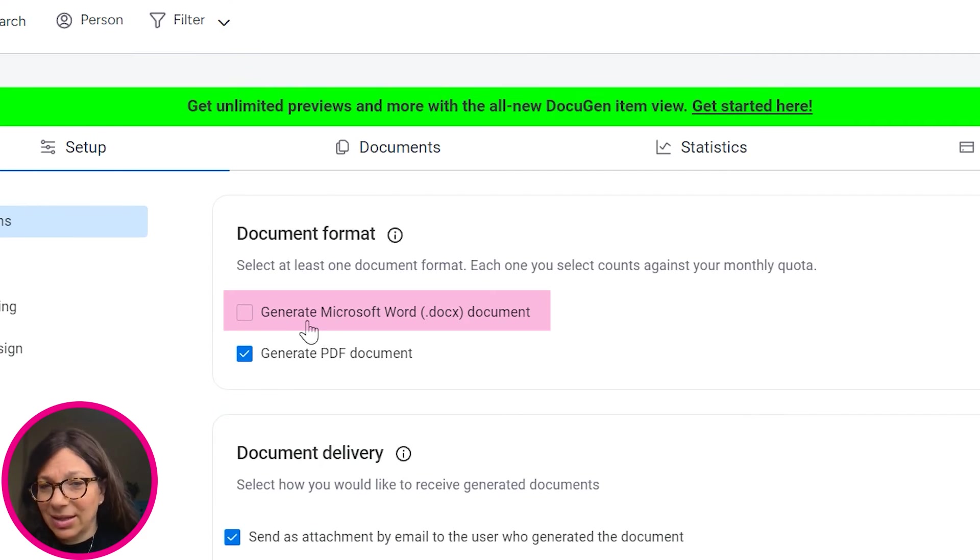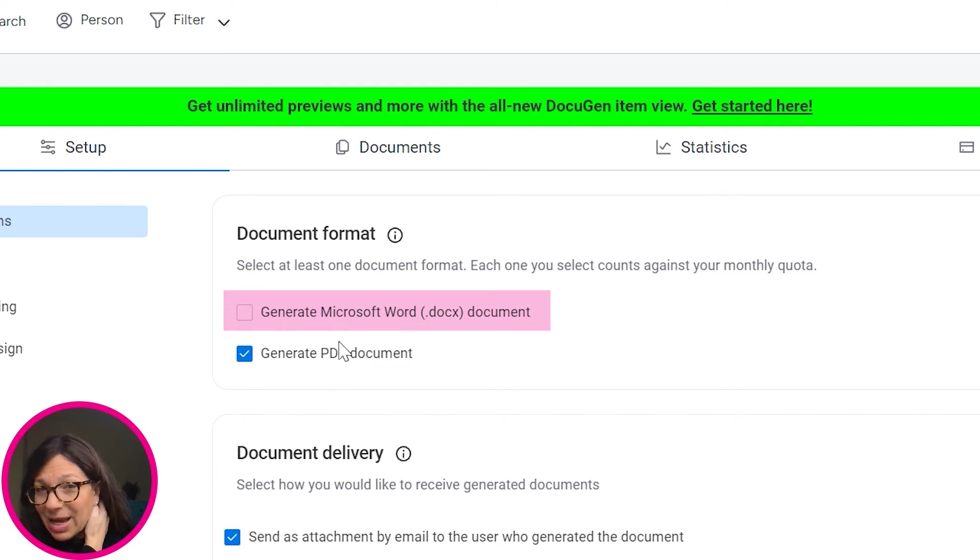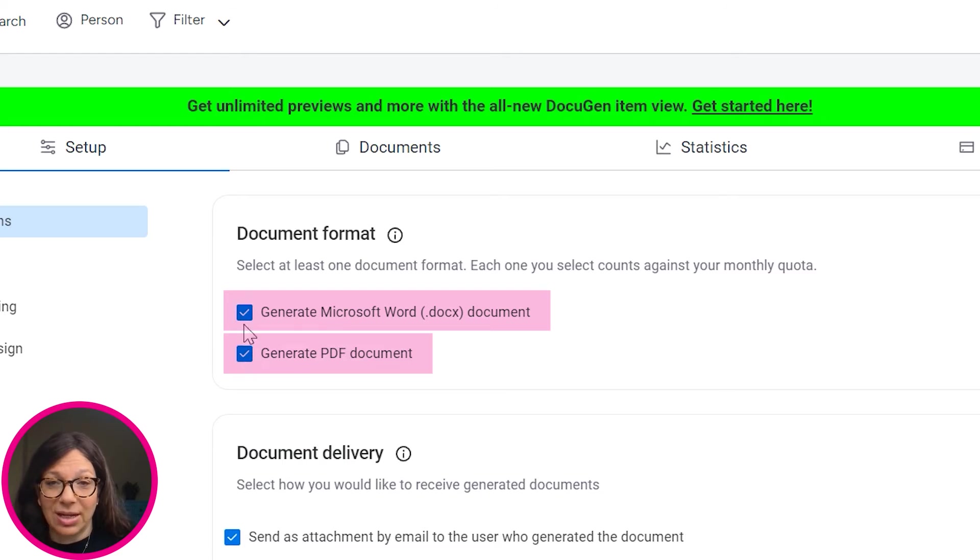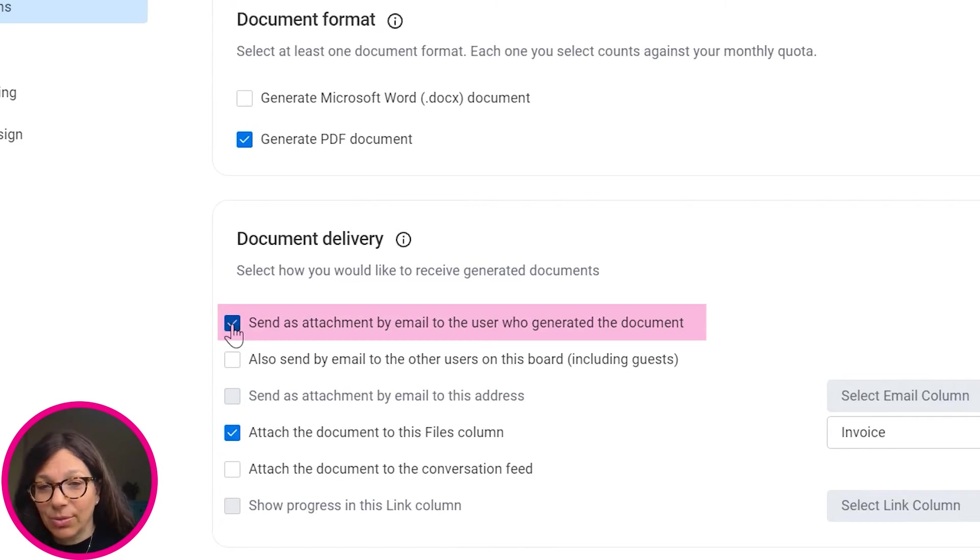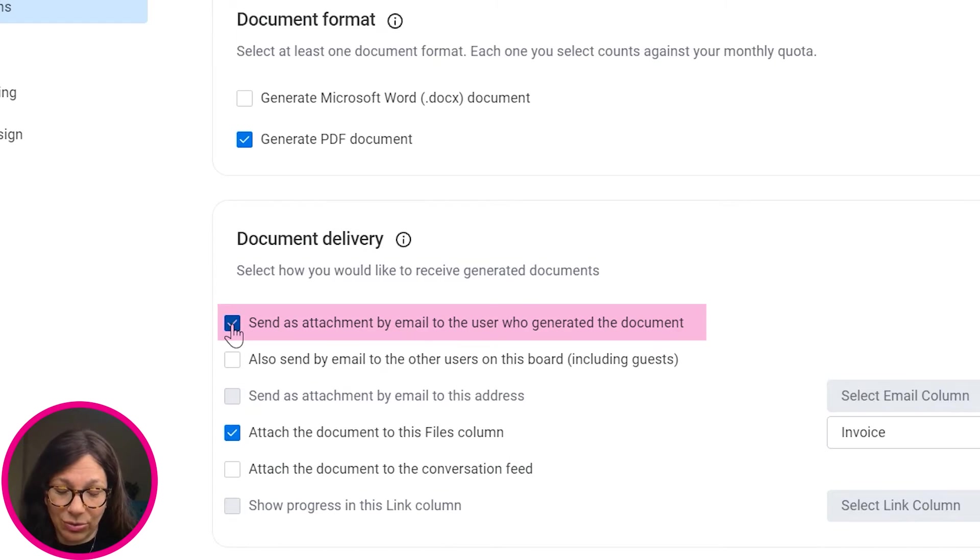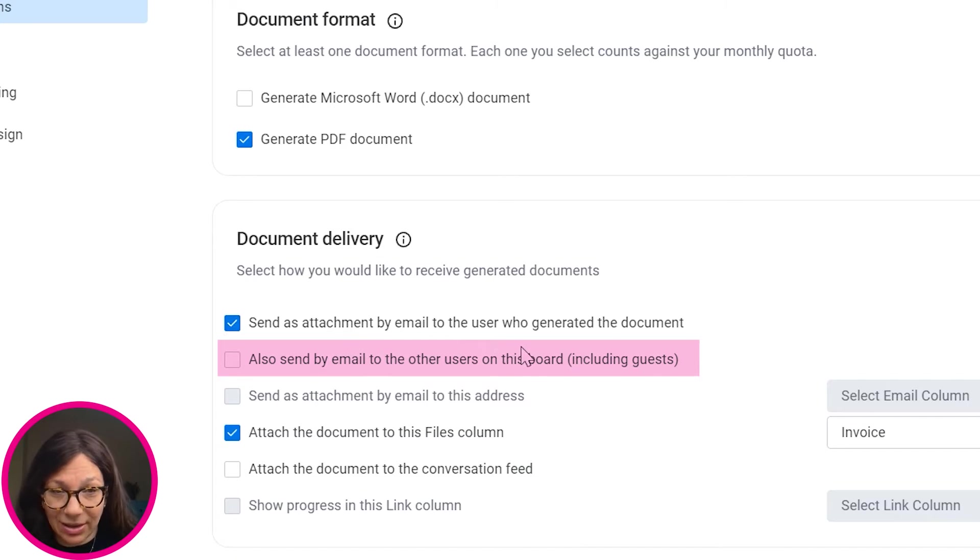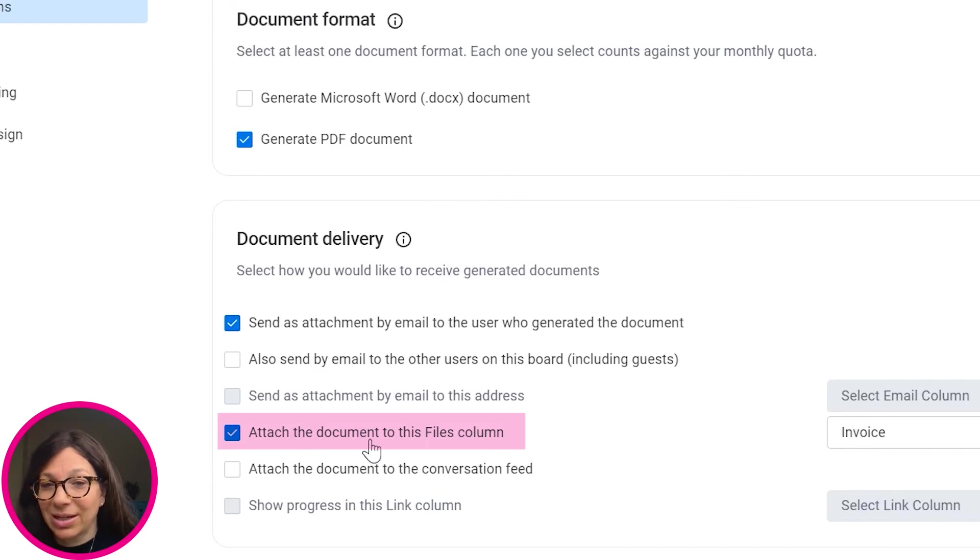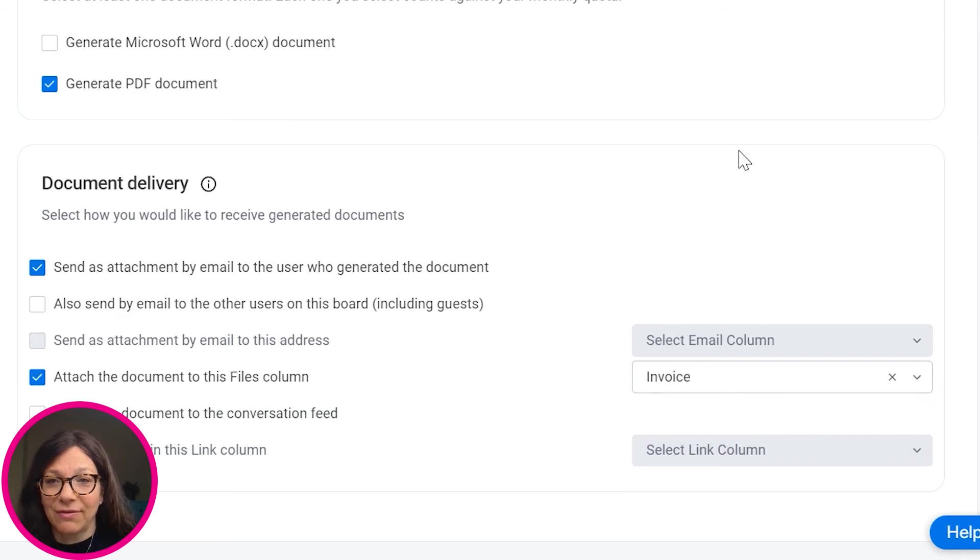Now, the first thing that I need to decide is if I want to generate a document, a Word document or PDF, and you actually can do both, which is nice. Then I decide if I want to send it to a person, like the person whose email is in that column, or send it to the user who generated it, or if I want to attach it in a files column and I choose that file.